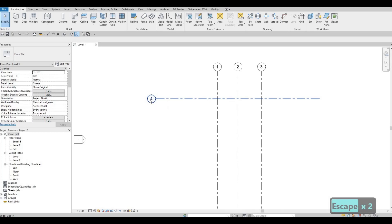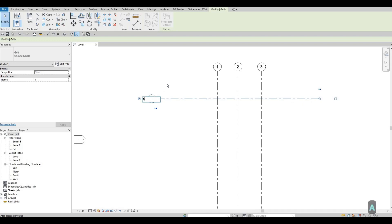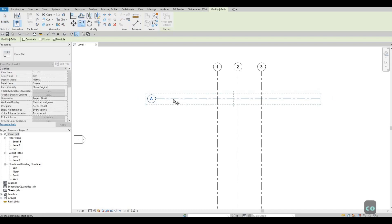Press Escape twice, then click on the grid bubble. Once you click it, you'll be able to edit it. Type in a capital 'A', then press Space. Now type 'co' to copy and grab it.